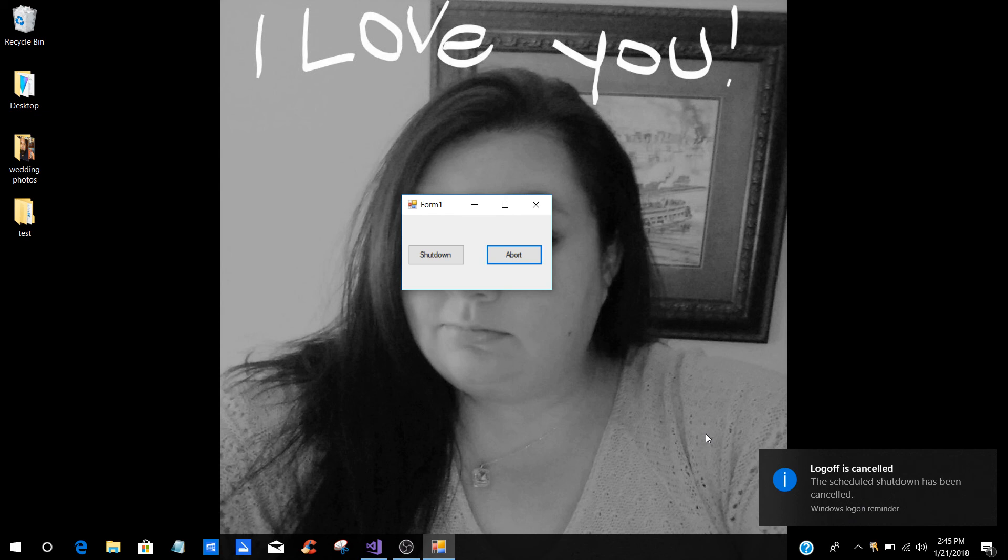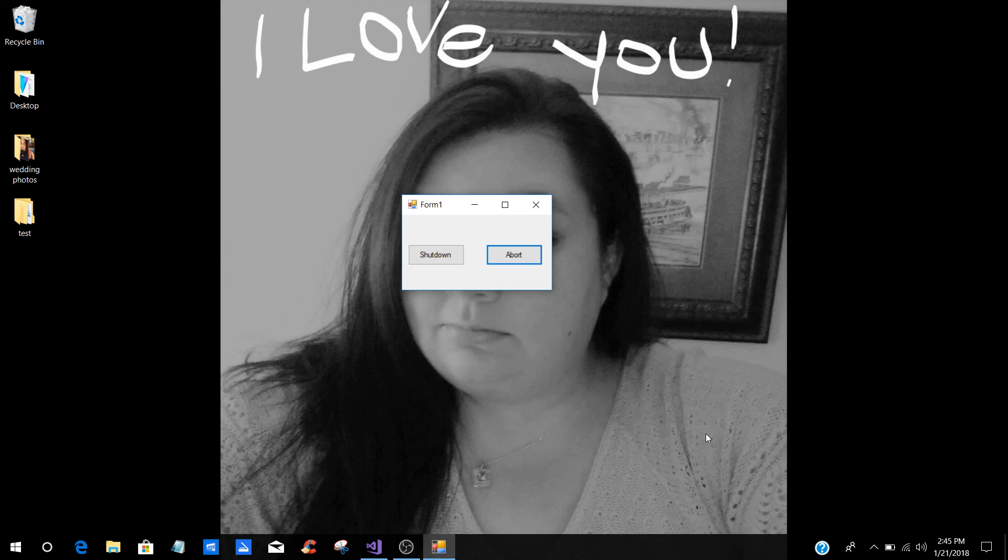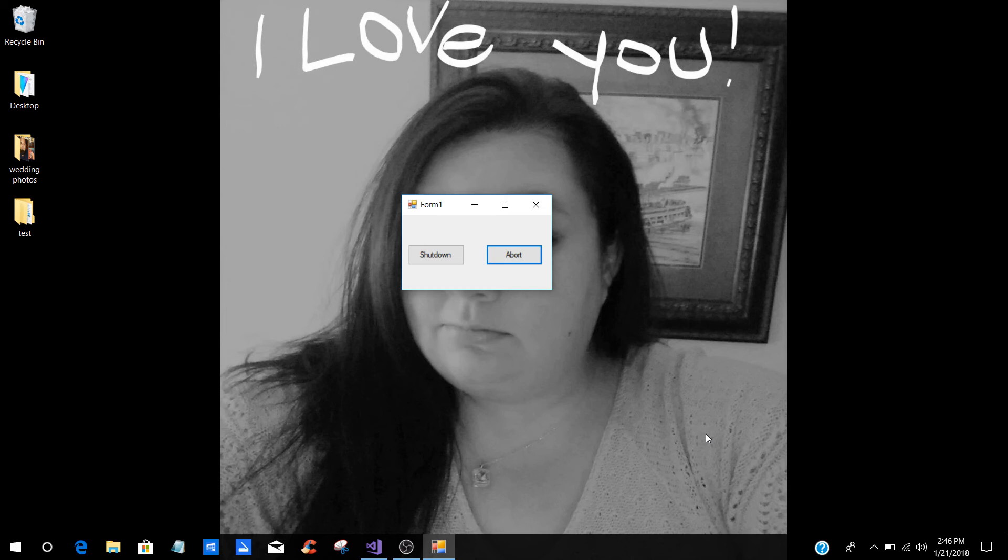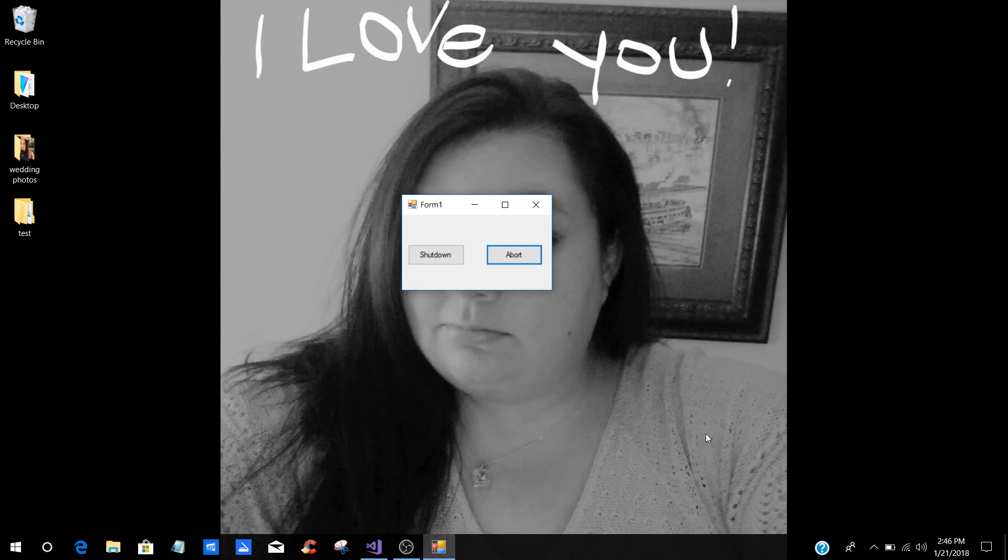That is just a simple way that you can add in the shutdown functionality into your programs, your applications, whatever you're building. You can also do your restart, log off, hibernate, sleep, anything like that. And if you would like to see tutorials of those, leave a comment down in the comment section below. And I will do those tutorial videos for you as well, and show you how to use a combo box to where you can choose which ones you want.